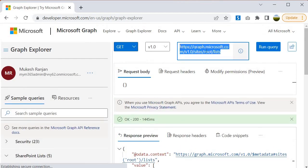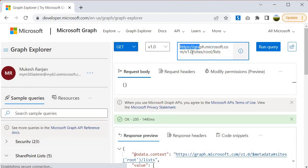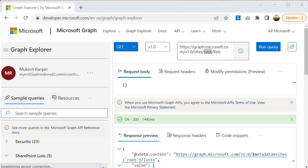So what is the root site collection? If you remember, when we configured our tenant it gave us a particular URL, and that is our root site collection. The question now is how we can access other site collections apart from the root site collection using a Graph query. Let's look at how the query accesses the root site collection — it is hitting graph.microsoft.com, specifying the sites resource, and telling it we want the lists from the root site collection.